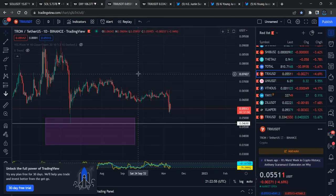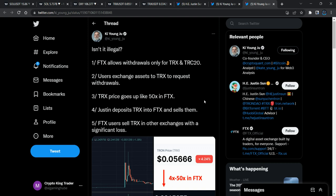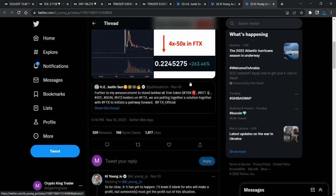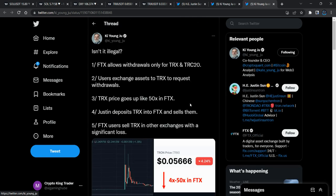I want to show you how people played and made money. This is the key thing: Justin Sun already talked about TRC-20 — that is the withdrawal area. FTX allowed withdrawals only for TRX and TRC-20 tokens for Tron users, and all users could convert their assets as a request to withdraw. Justin Sun made the request to Sam Bankman-Fried and FTX, after which Tron price increased massively.